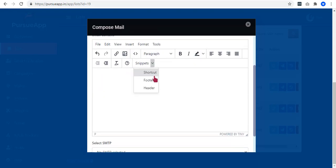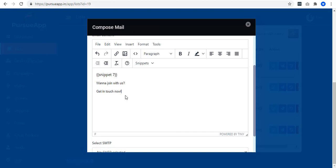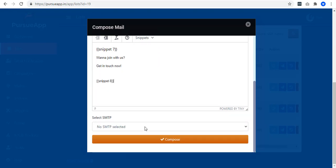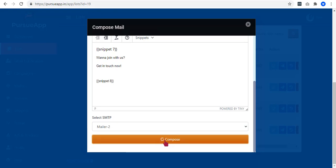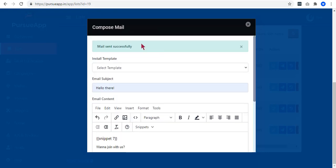Now that we are composing the email, we will use the snippets that we have made. Let us add our header, the body of our email, and lastly, our footer snippet. Select your SMTP and click on the Compose button.